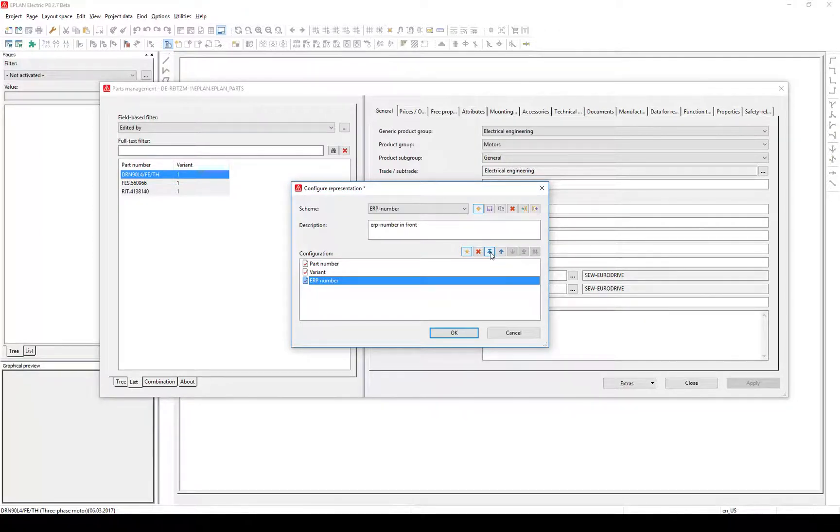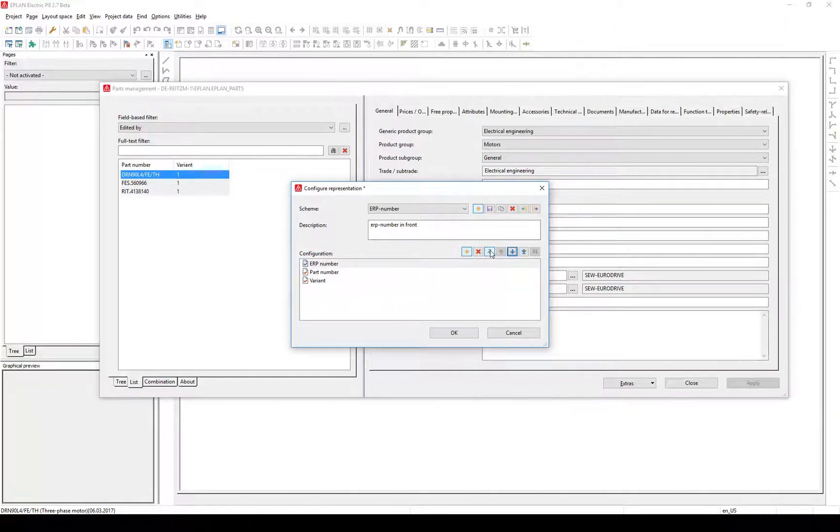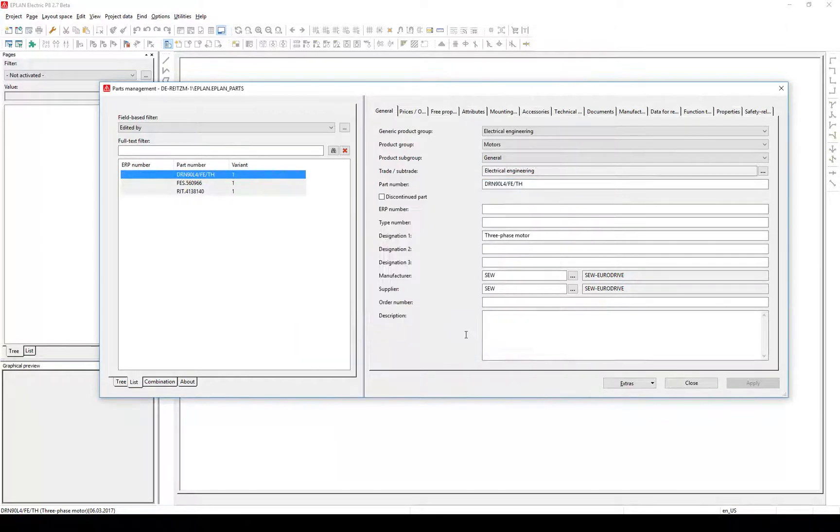Save and confirm your scheme. For our selected article, no ERP number is available. Let's add one.